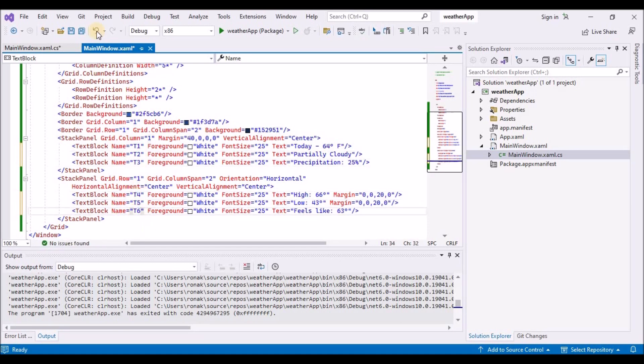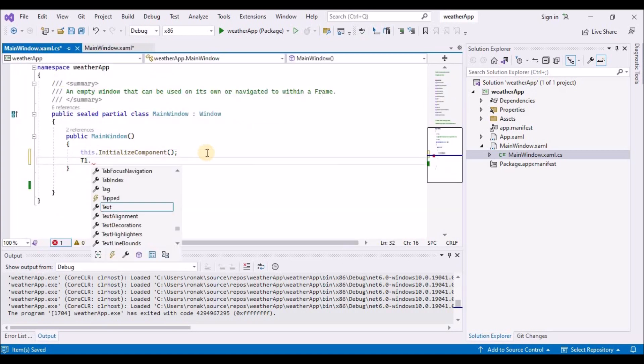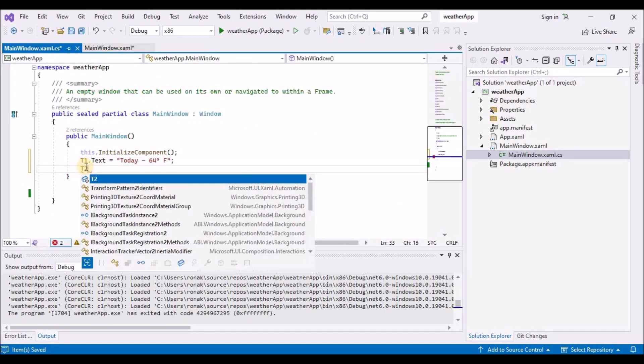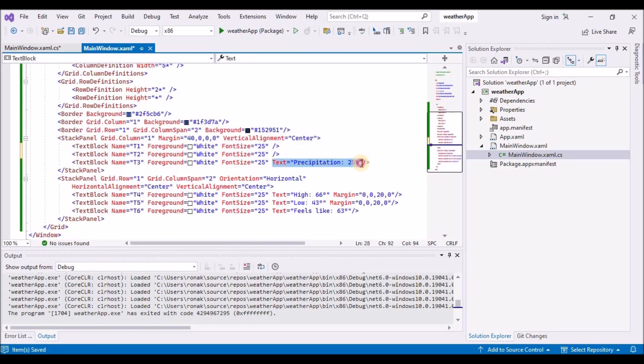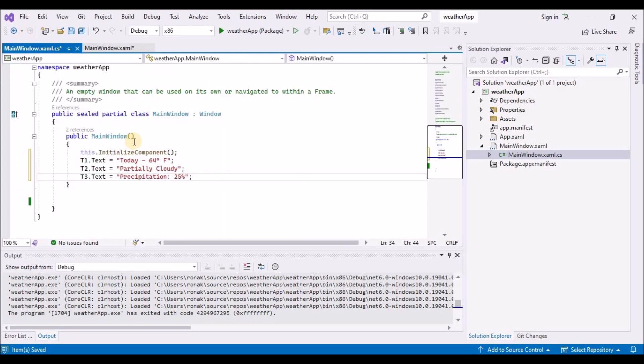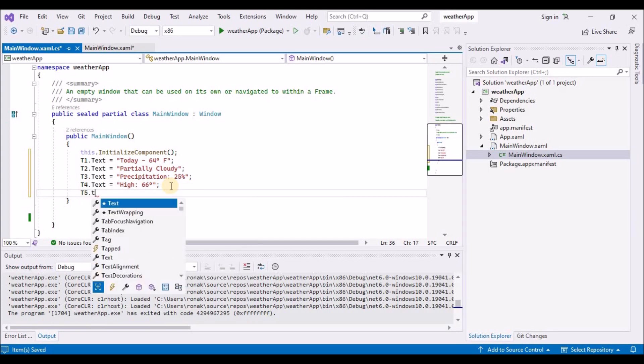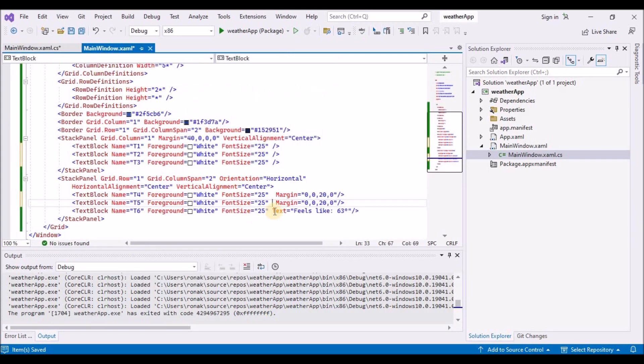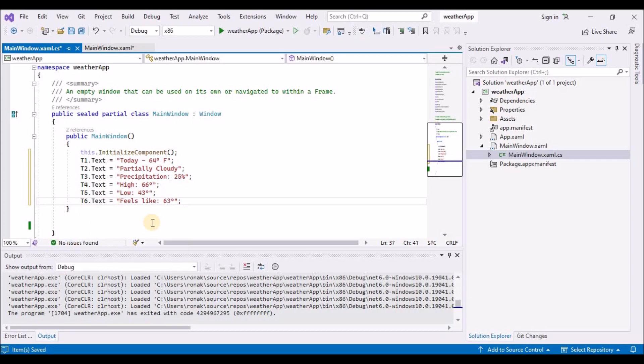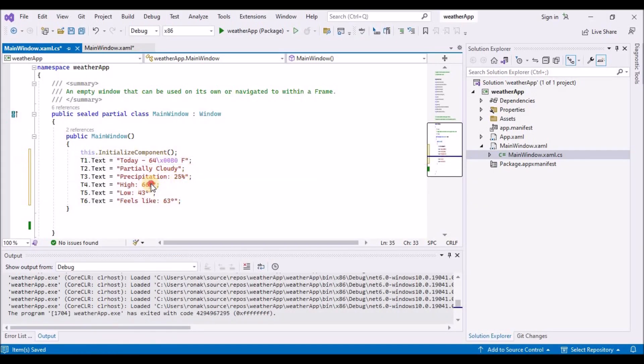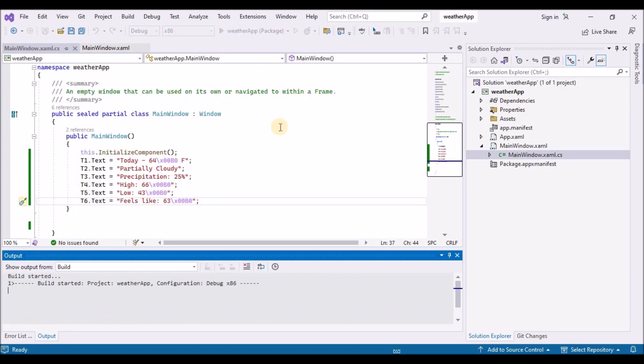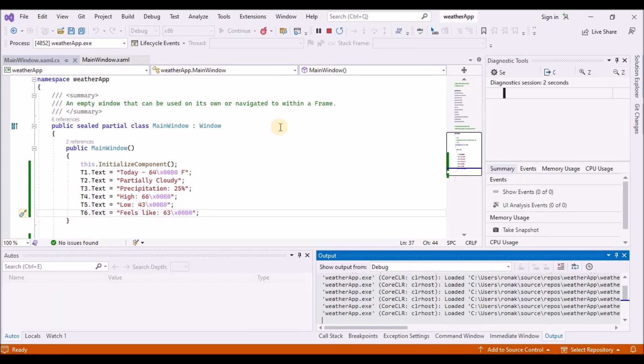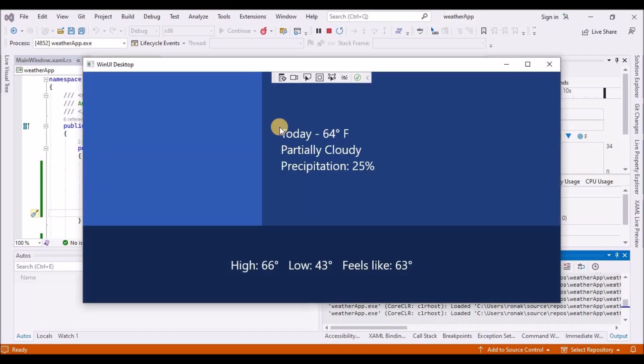But here you will see that our degree special character temperature is not rendered properly. So let's add the name property to all the text blocks and load that text from the code behind. So let's use the text block name.text property and set the text from the code behind. And in a real world scenario, you will be setting these values from the code behind. This is just I'm just adding the text in the code behind. But you can use a better design pattern to achieve this. So I have used this special characters to load the degree special character on the UI. So we have it now.